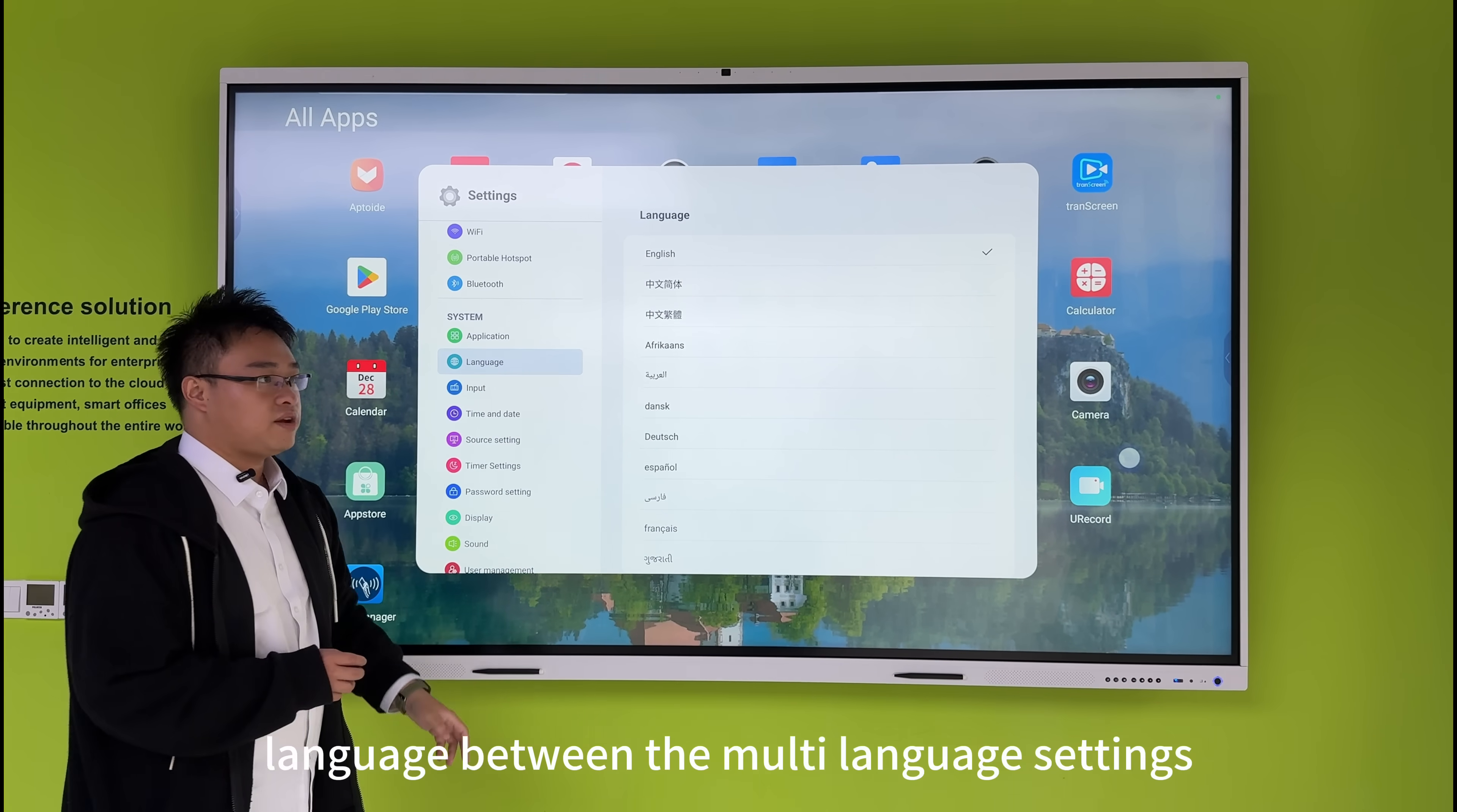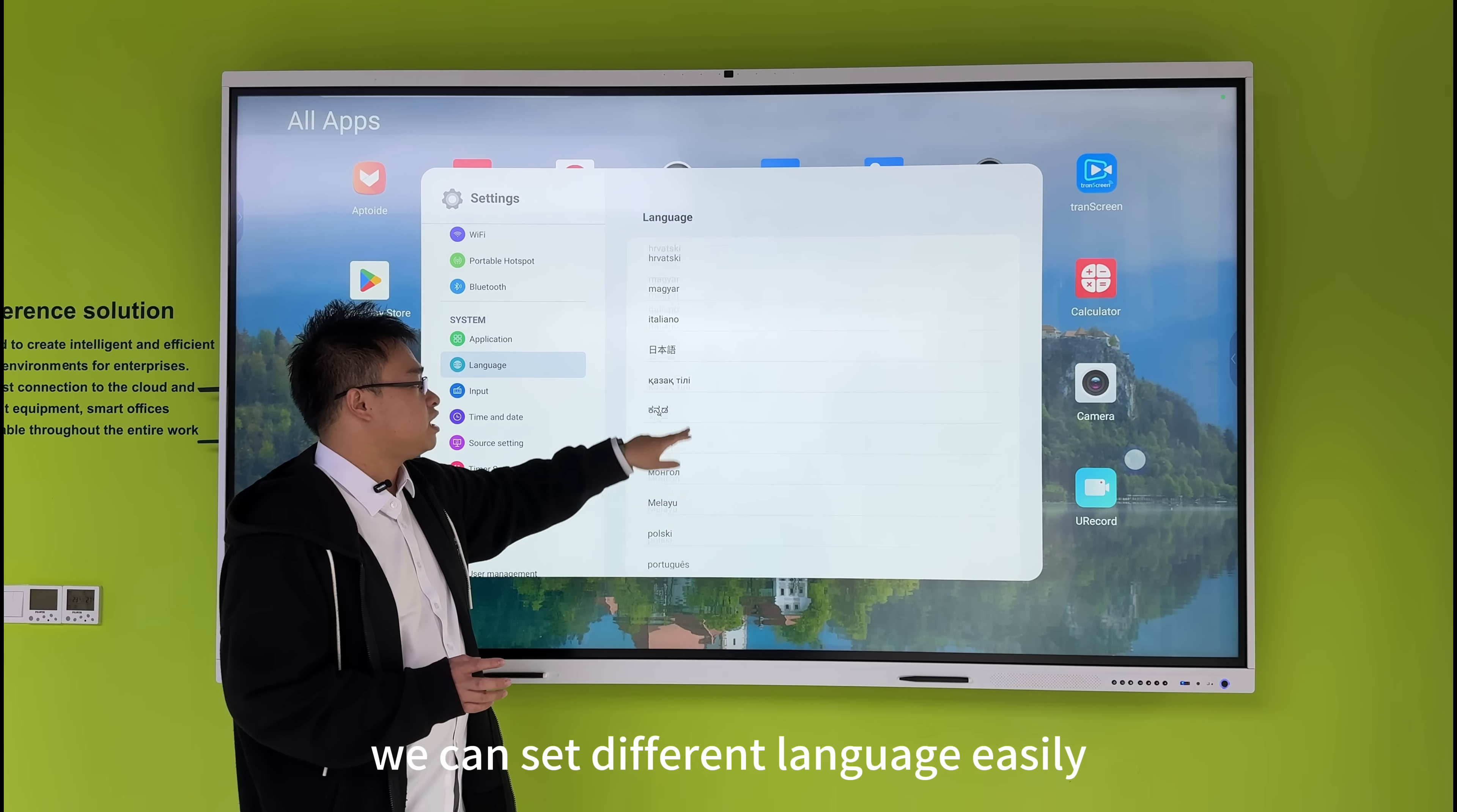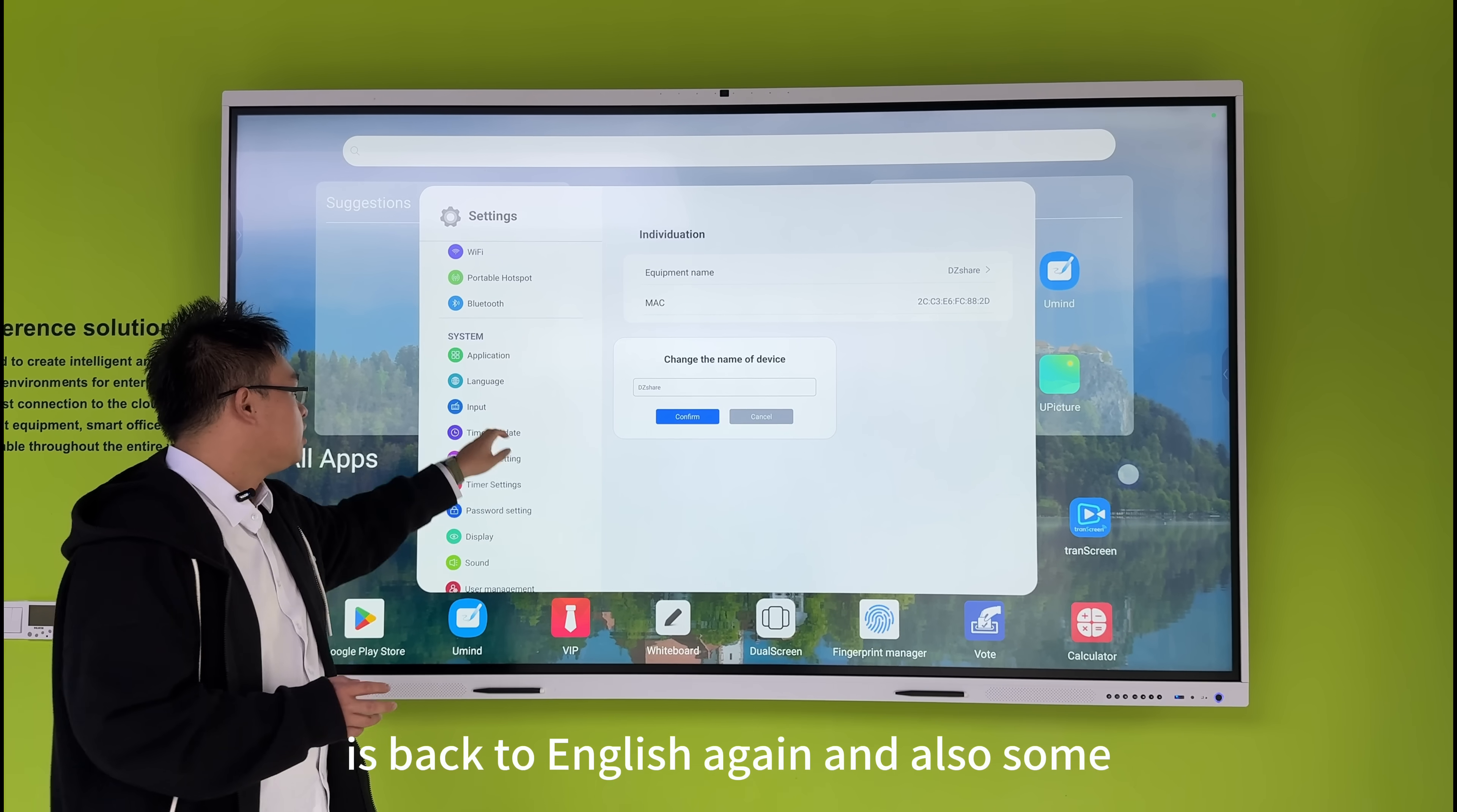For the language settings, we have multi-language support. If you're in different regions or learning different languages, you can set different languages easily. Now let's switch it back to English again.